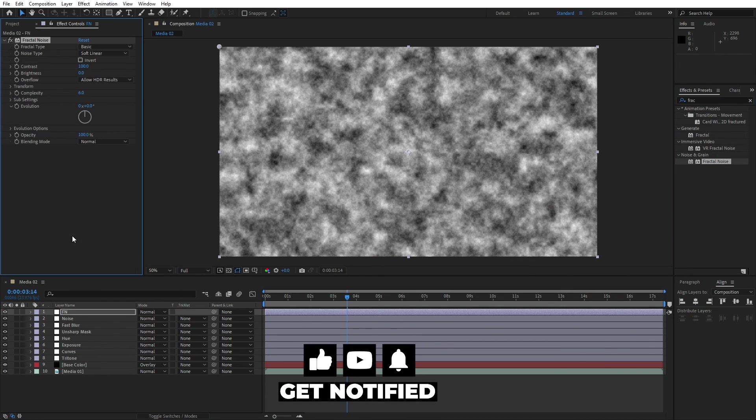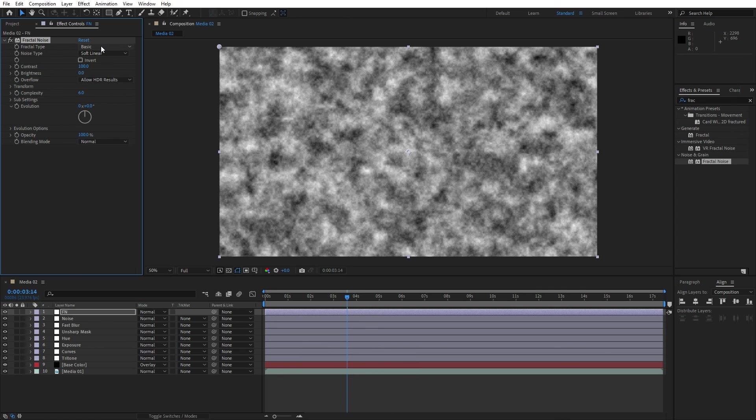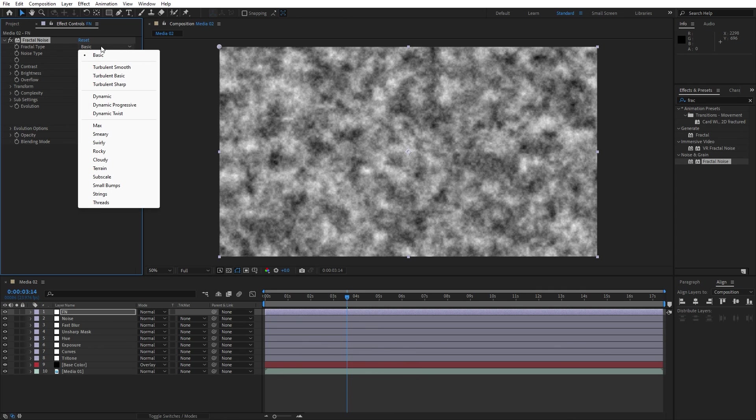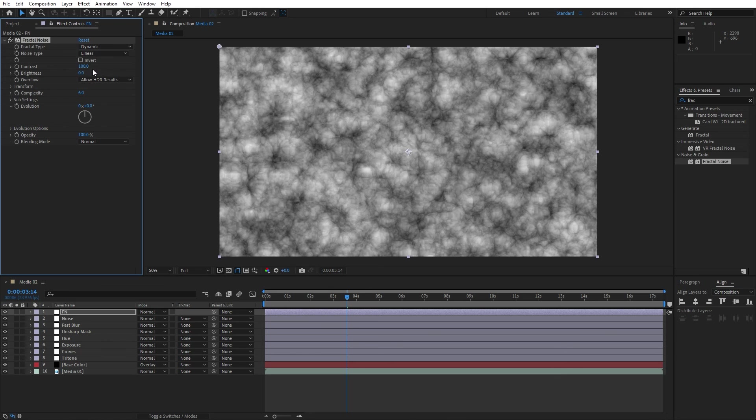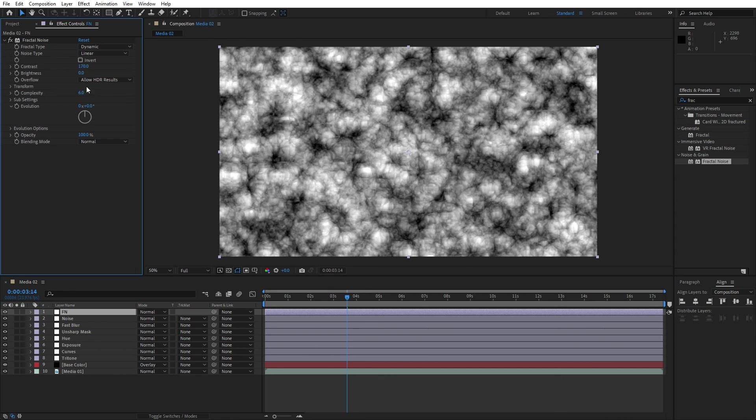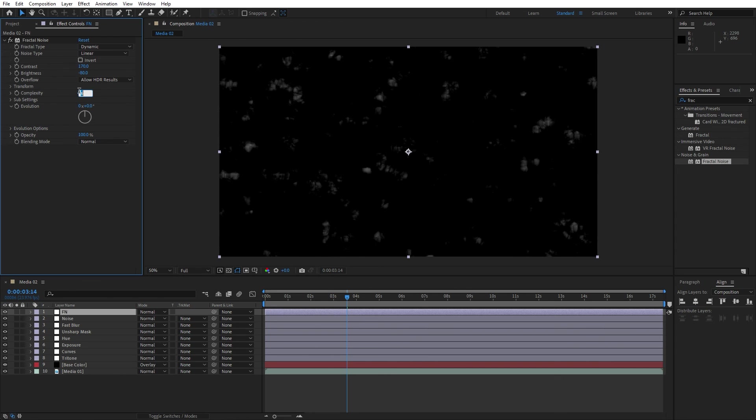Here let's make further adjustments. For the fractal type, instead of basics change to dynamic. For the noise type instead of this first option change to linear. For the contrast let's go to around maybe 170, brightness minus 80 and complexity let's go to around 7.